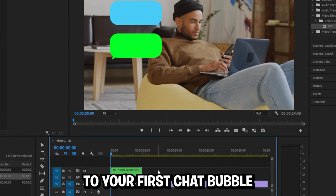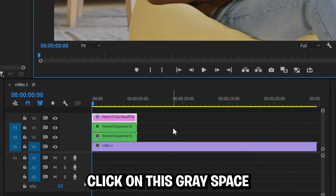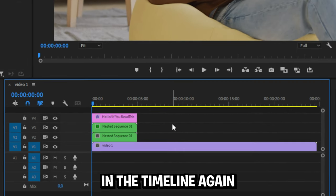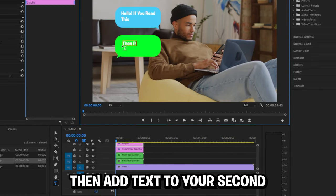Now start adding text to your first chat bubble. And after you're done, click on this gray space in timeline again and then add the text to the second chat bubble.